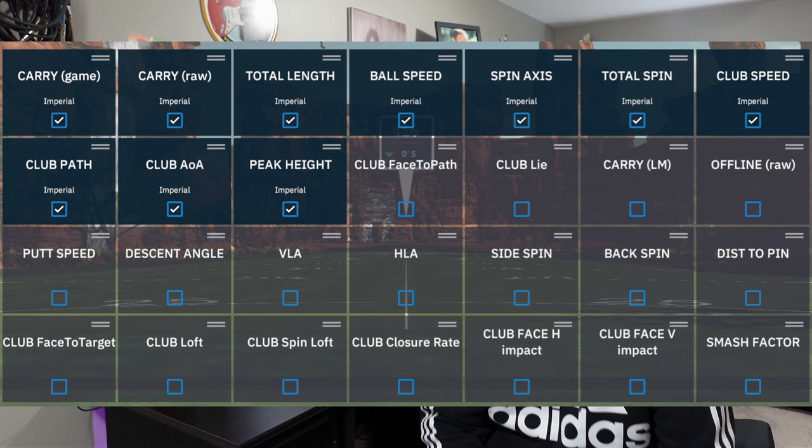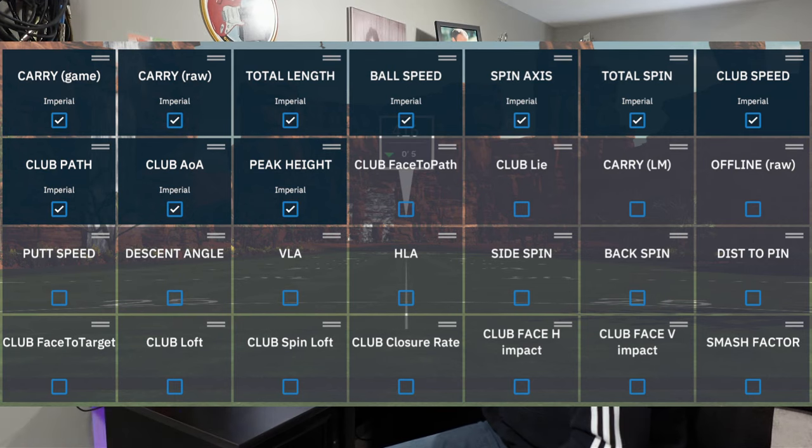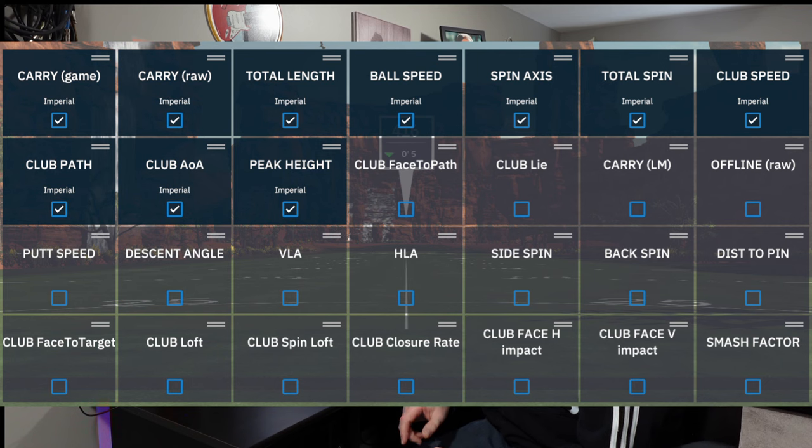The next one is club spin loft. This one seems pretty complicated and honestly quite hard to understand. Basically, the club spin loft is the spin loft of the ball with measurements that include the club path, attack angle, the face angle, and the loft. Next one is the club closure rate — I didn't know what this one was but realized just how important it is, and I'm going to start measuring that. It's basically how the club head is spinning or flipping around in your hands during the swing. The next two are club face H impact and club face V impact — the horizontal impact and the vertical impact — essentially where the club face makes contact at impact, the impact location.